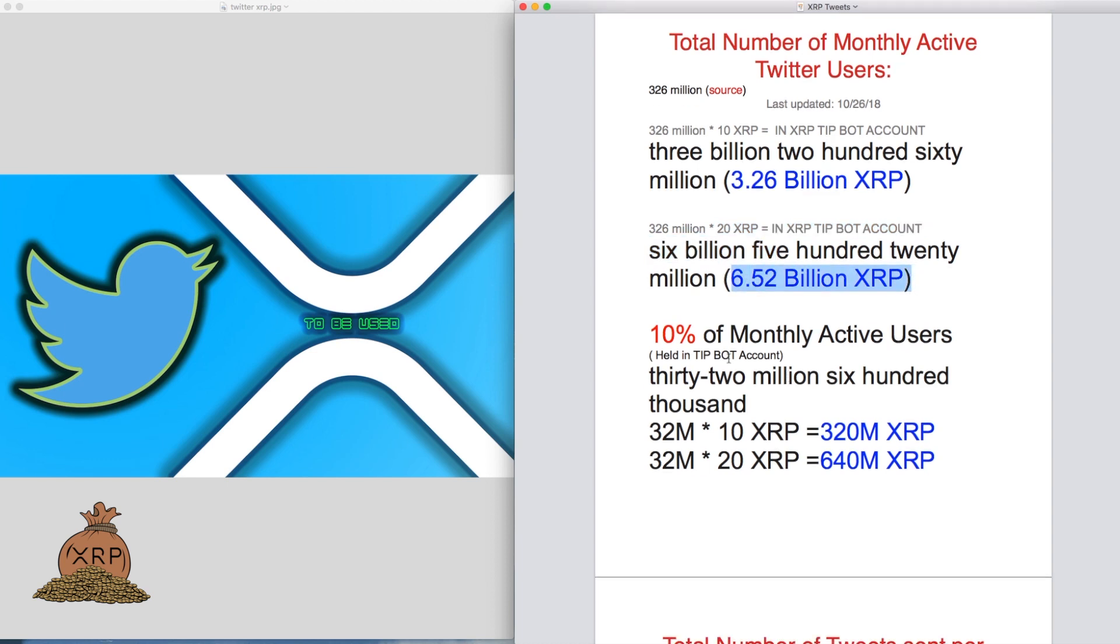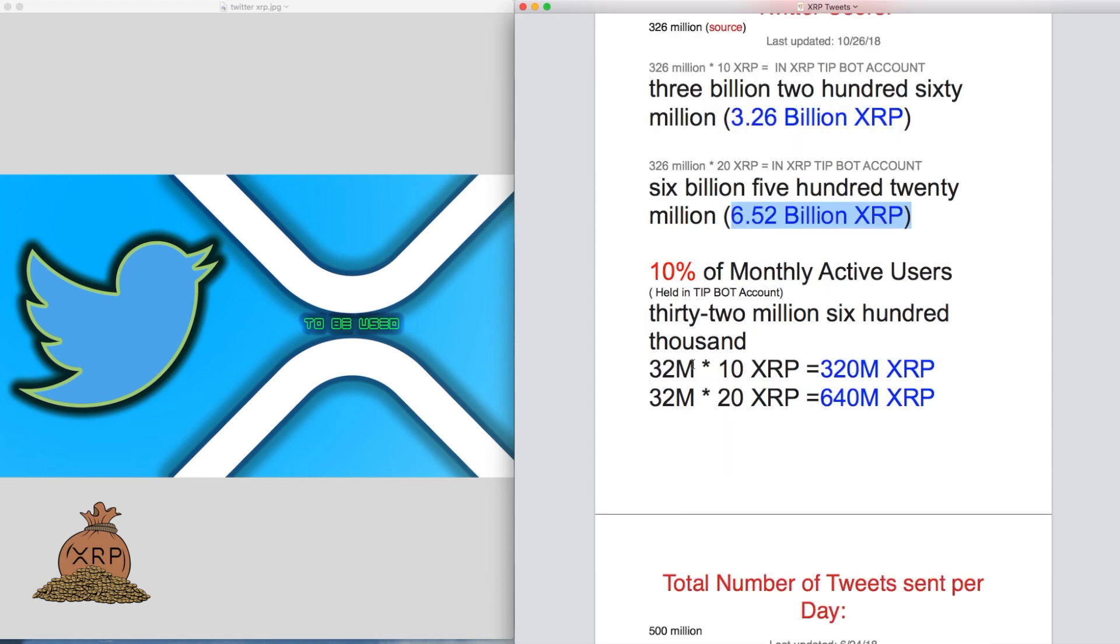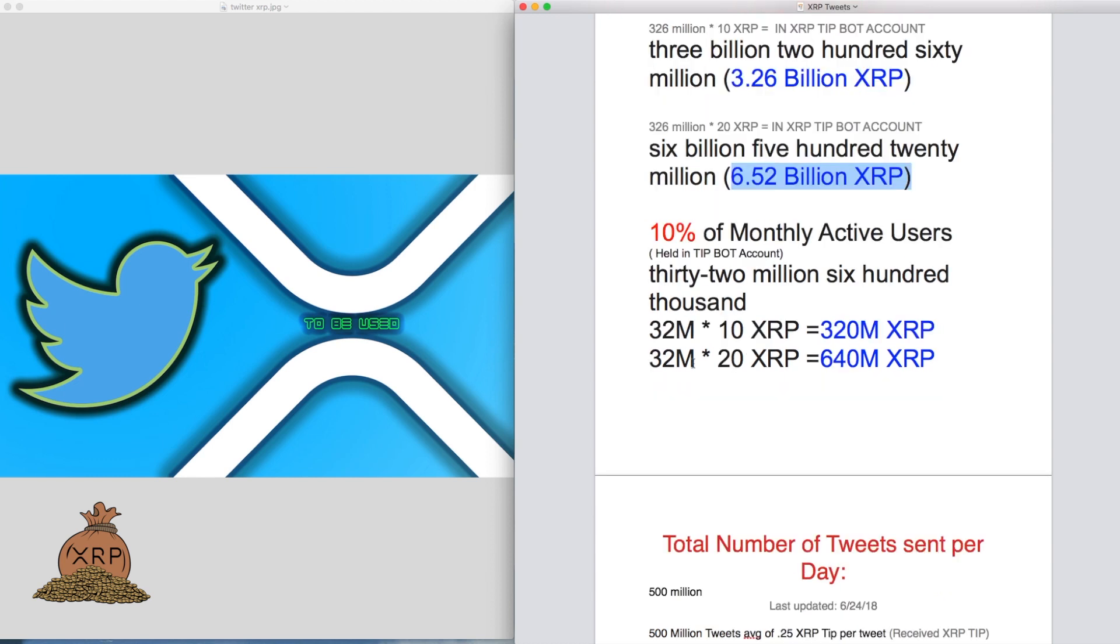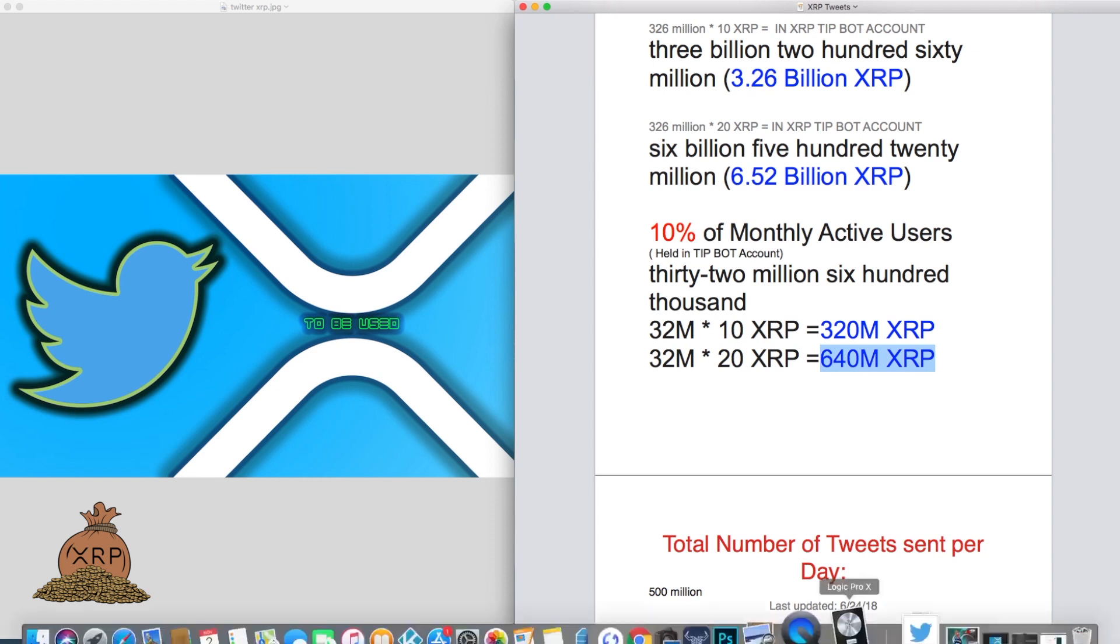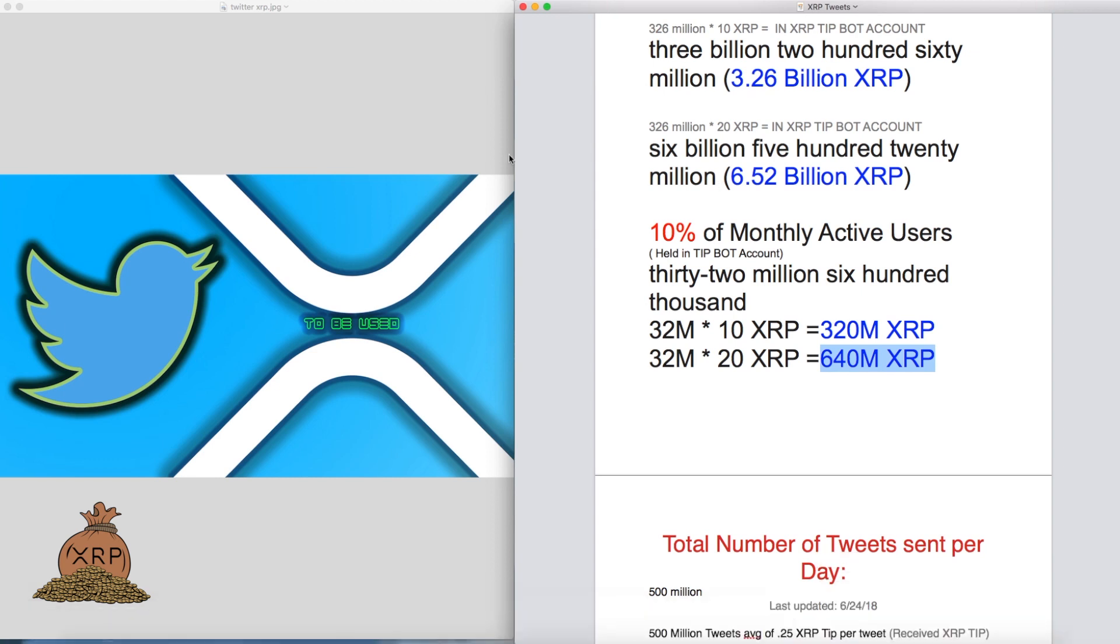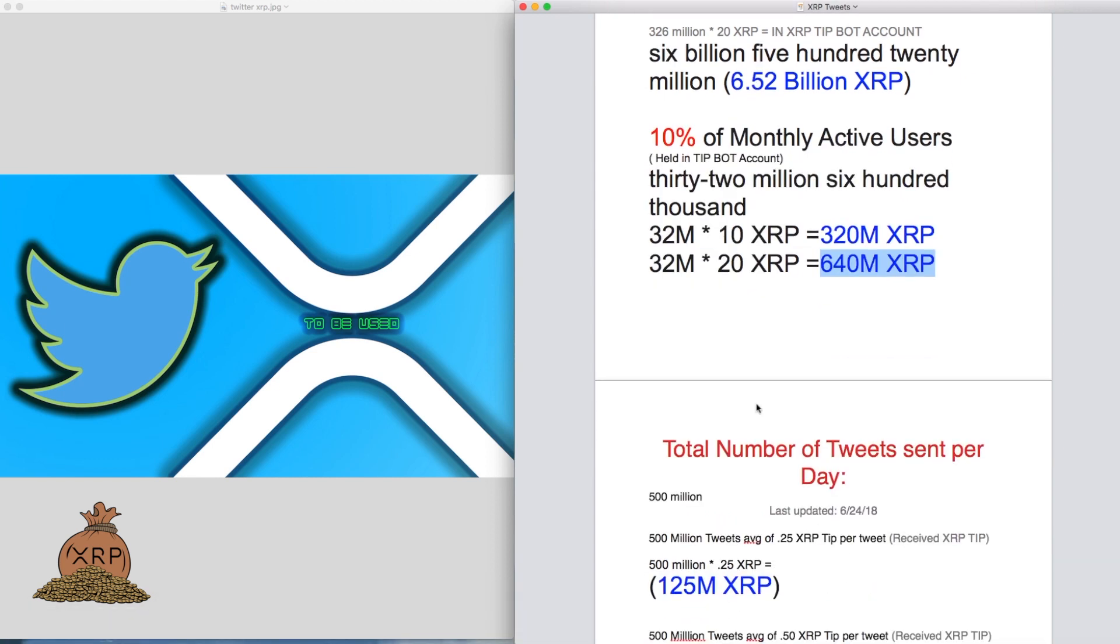If only 10% of the monthly active users held this in their tip bot accounts, 10 XRP would be 320 million XRP, and 20 XRP would be 640 million XRP held in the tip bot account. Right now it's only 90,000.